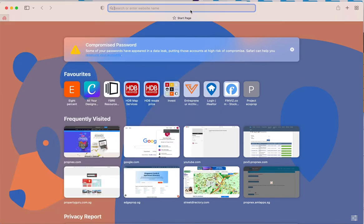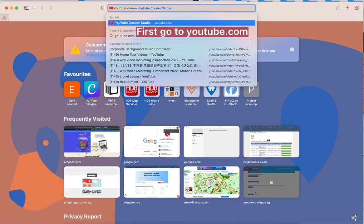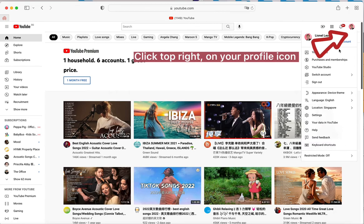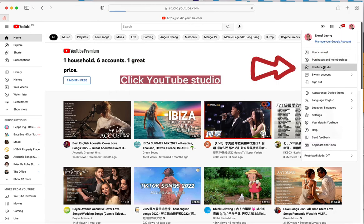First go to youtube.com, click top right on your profile icon. Click YouTube Studio.